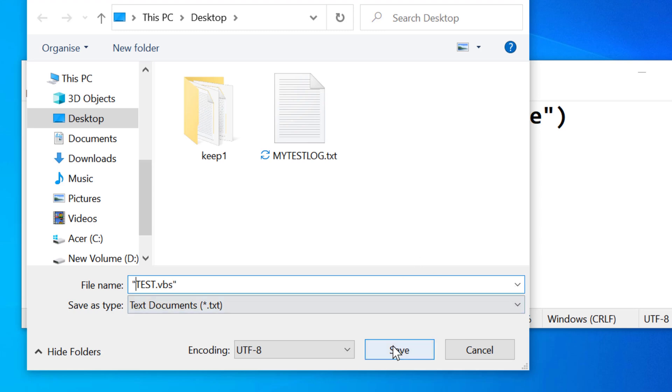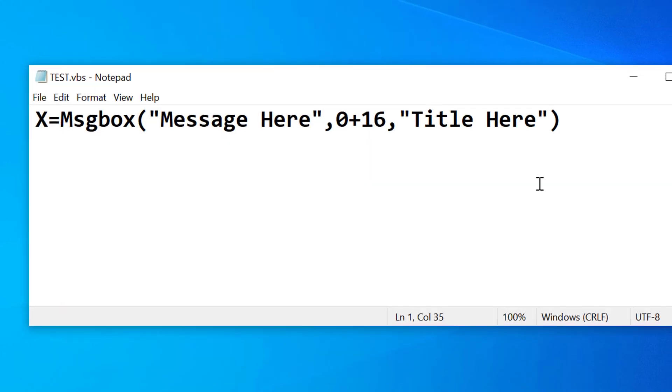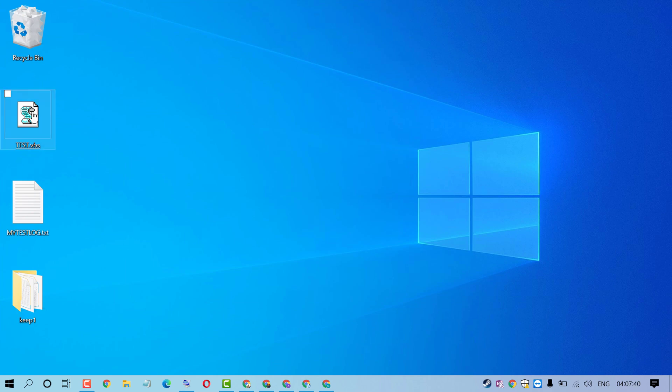Then click on Save. Close it. Now open this file.